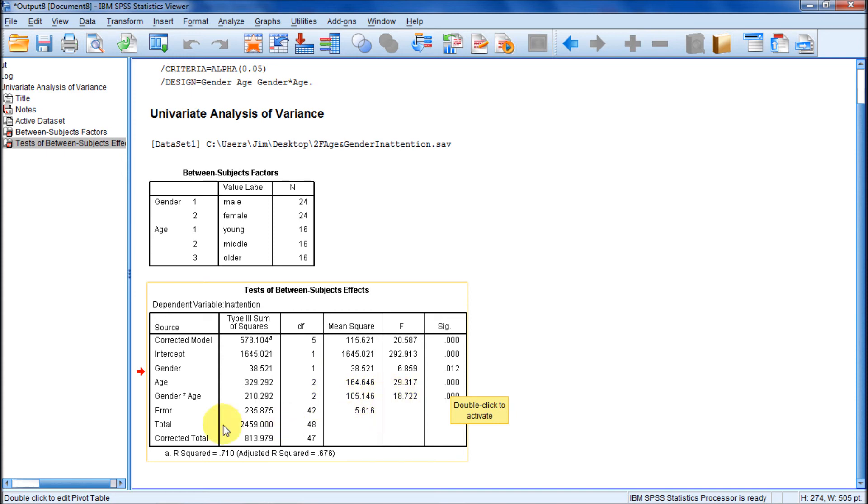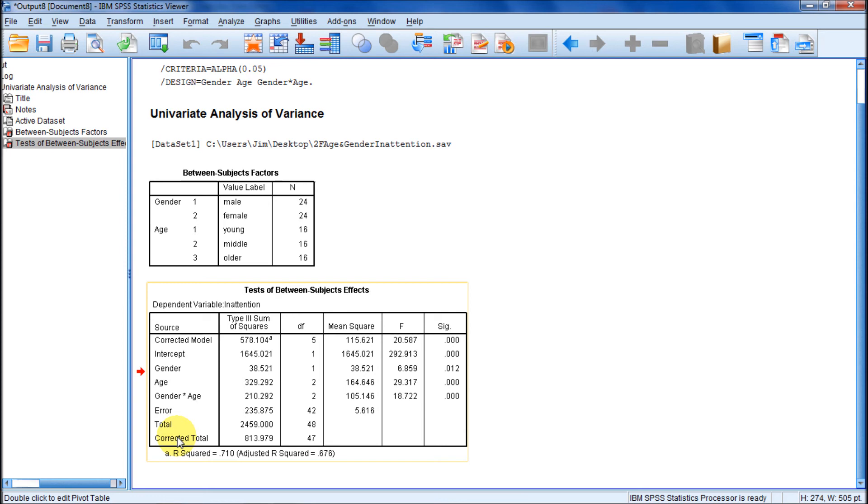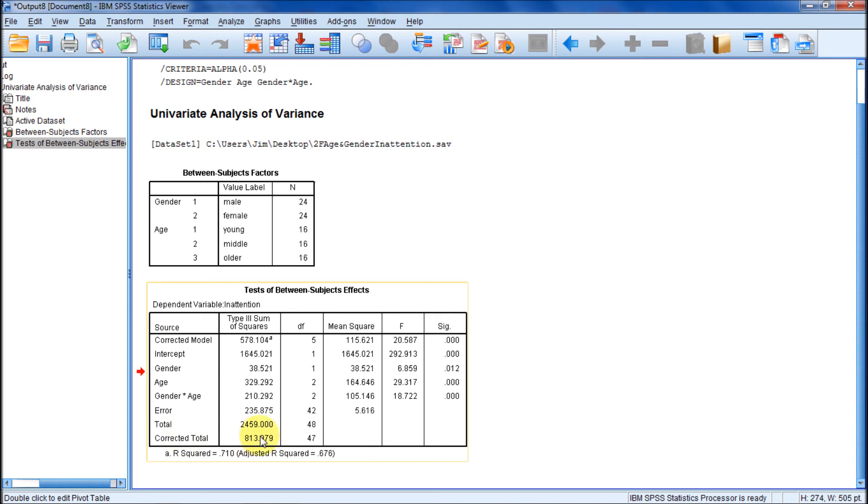Here's our error term. Sums of squares, 42 degrees of freedom. This is a little bit tricky. Notice we've got two totals. But in the book it says that the total we need has the degrees of freedom of total number of actual inattention scores, there were 48, minus one. So which of these two rows do we want? Well this says the proper degrees of freedom. So we need corrected total, this row right here. So that's the total sums of squares.